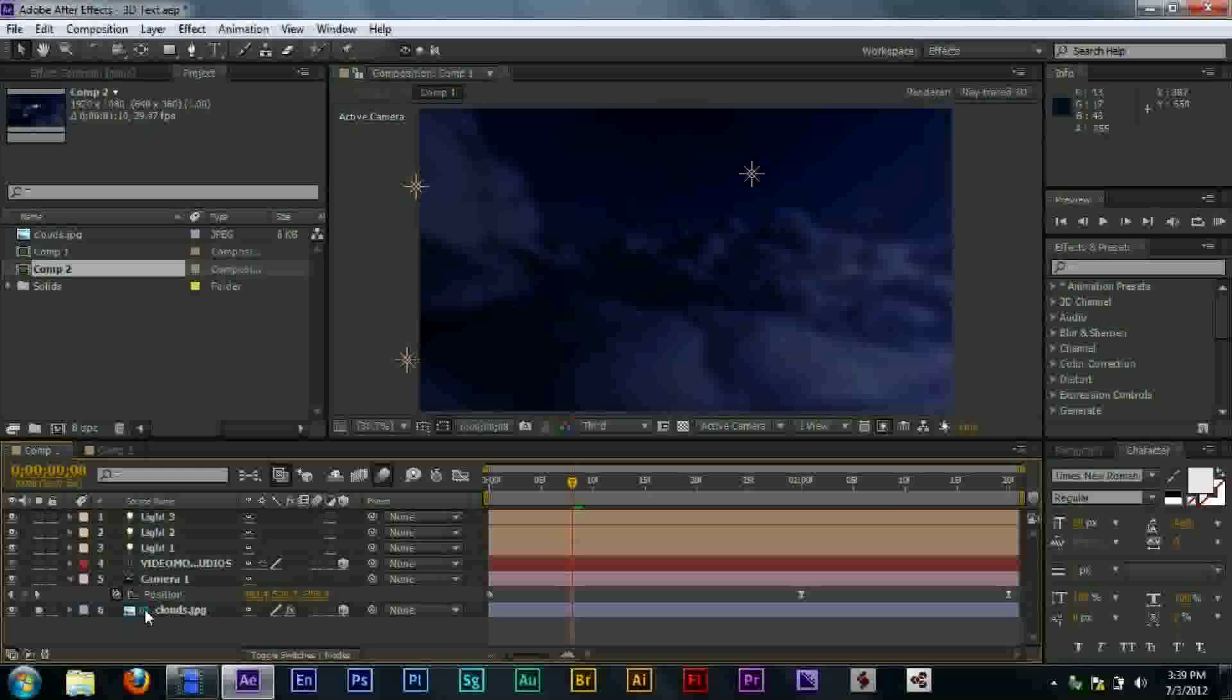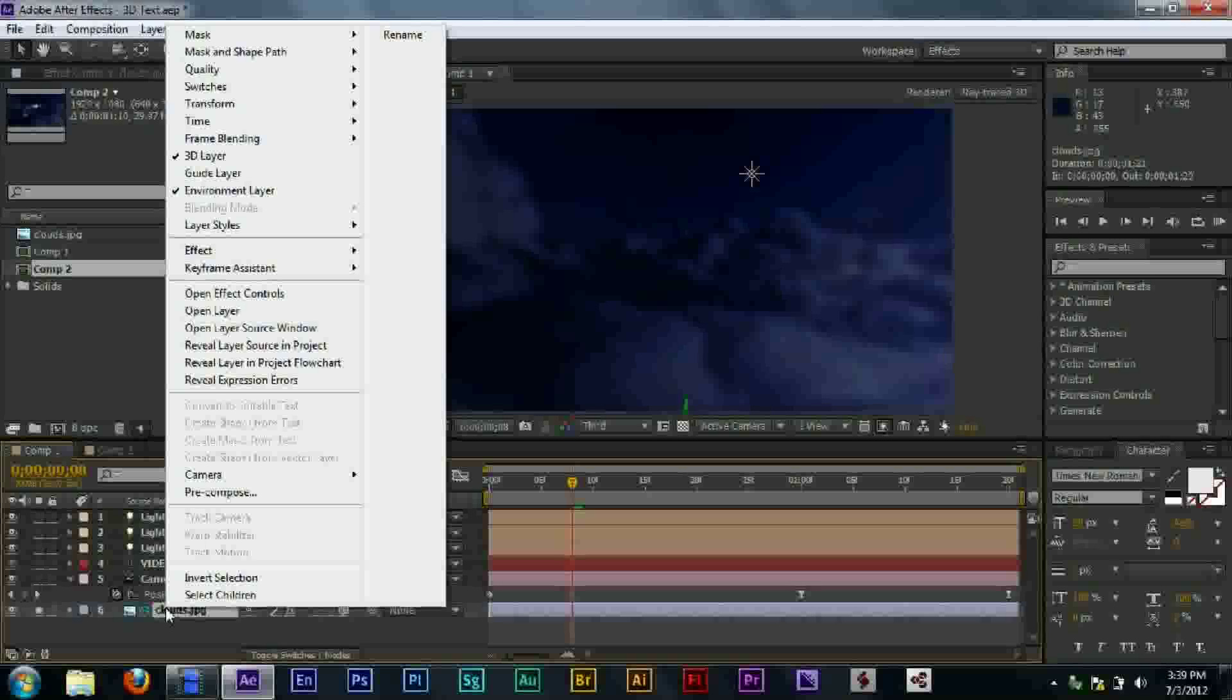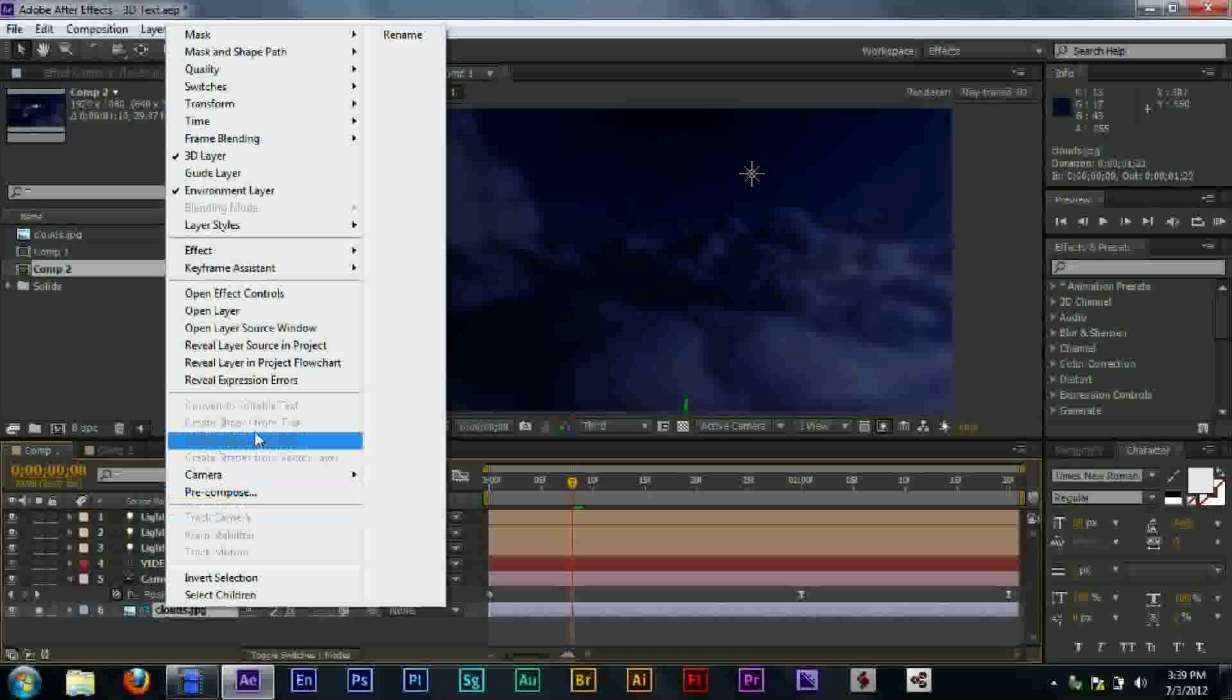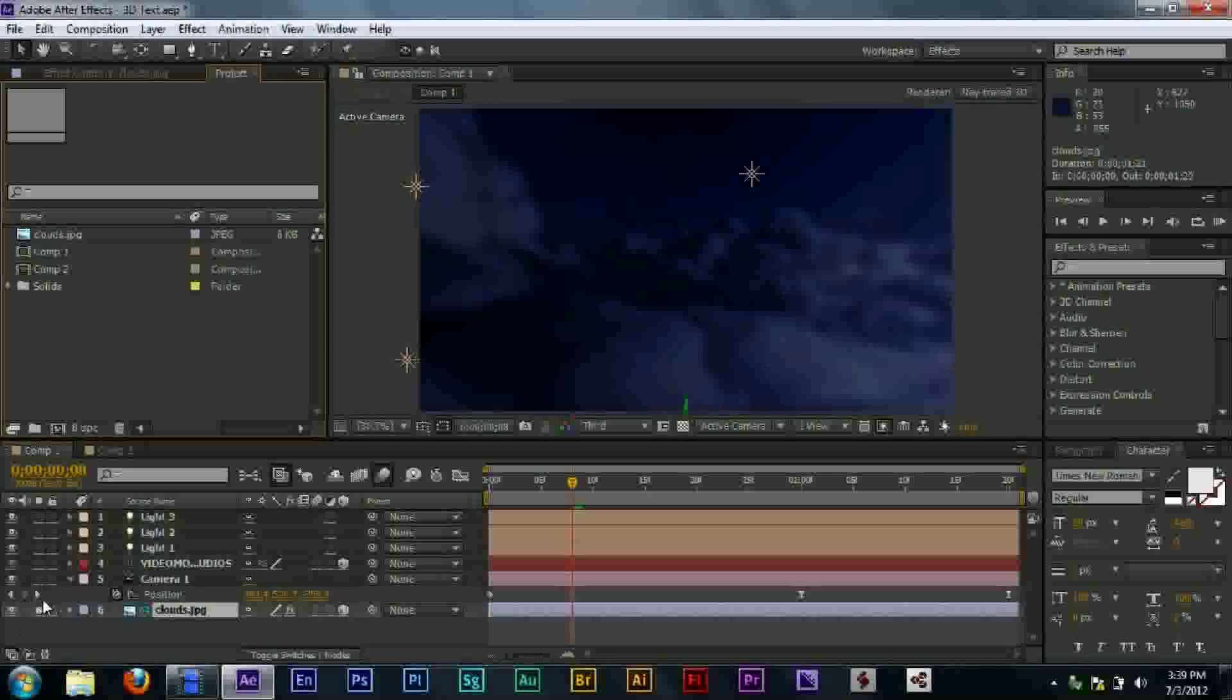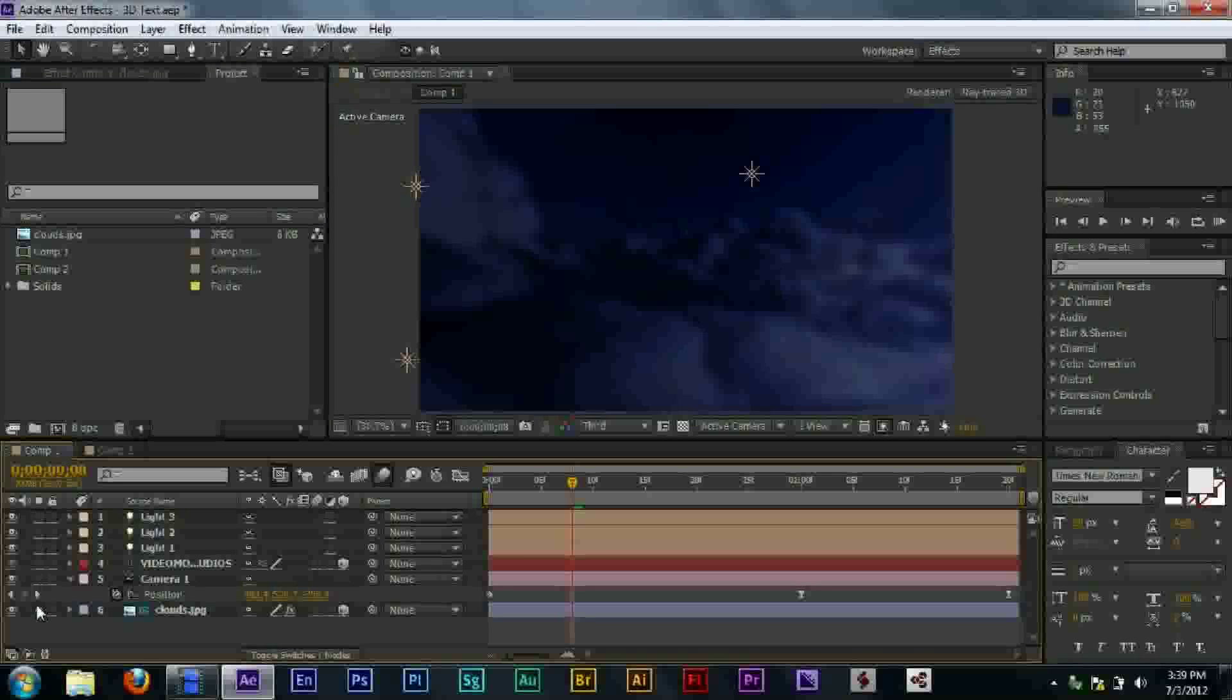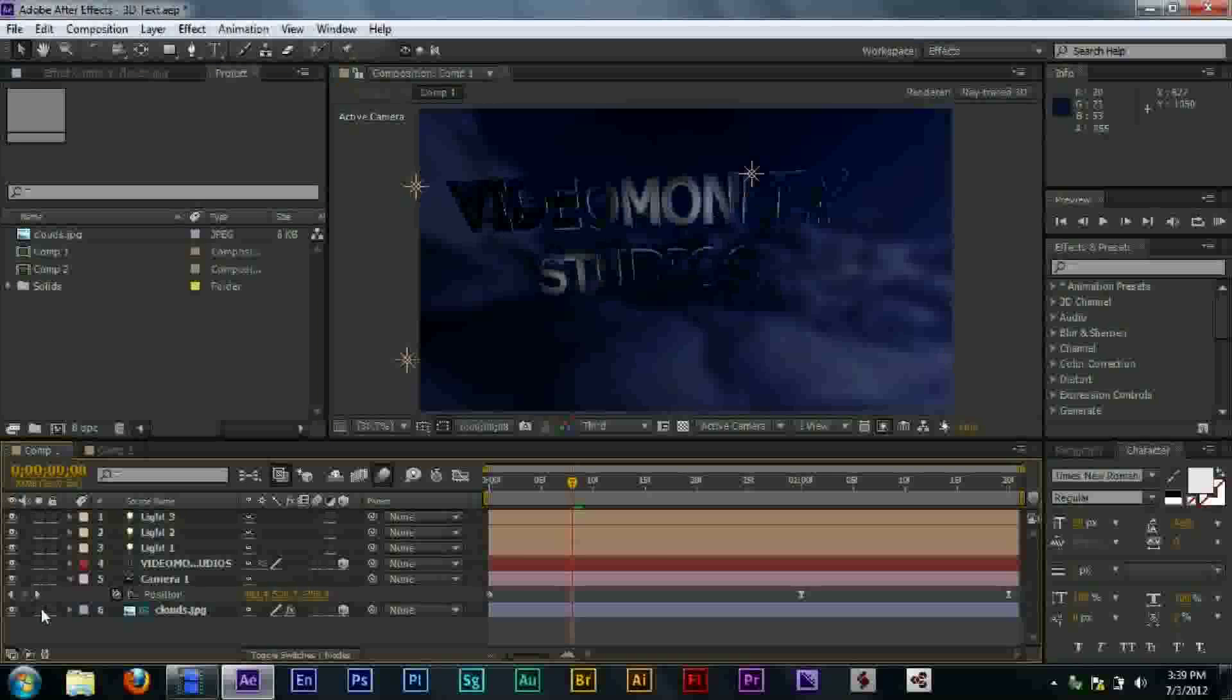I downloaded a picture of some clouds, set it as my, what was it called again? Environment layer. And then everything, all the reflections are based off of this layer.